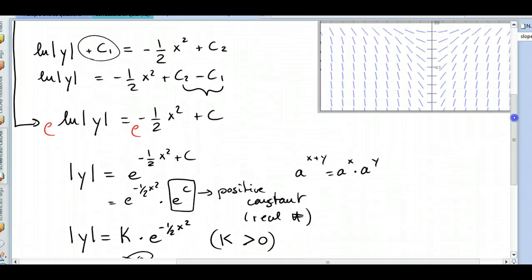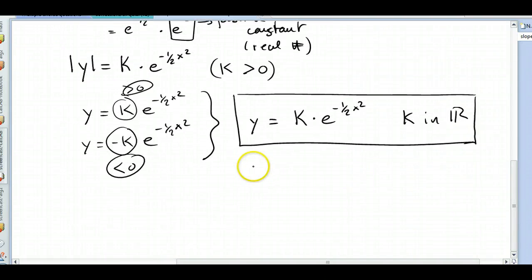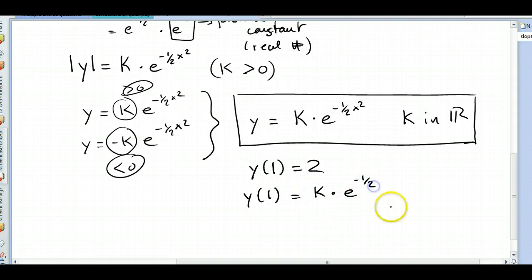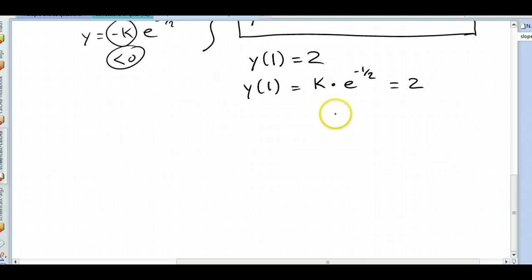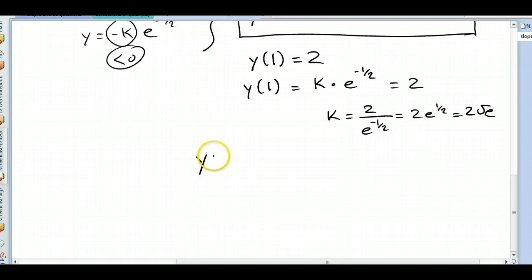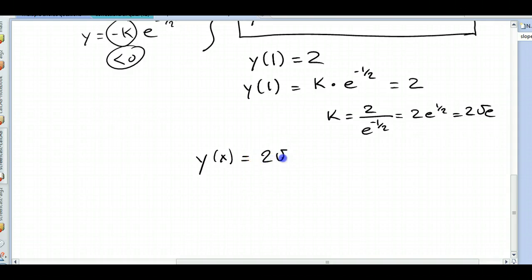Don't forget we have an initial condition: the point (1, 2), so y(1) must equal 2. Substituting: k times e to the negative one-half equals 2. Solving for k: k equals 2 divided by e to the negative one-half, which is 2 times e to the one-half, which is 2 times the square root of e. So the particular solution is y of x equals 2 square root of e times e to the negative one-half x squared. This is the particular solution of the differential equation.